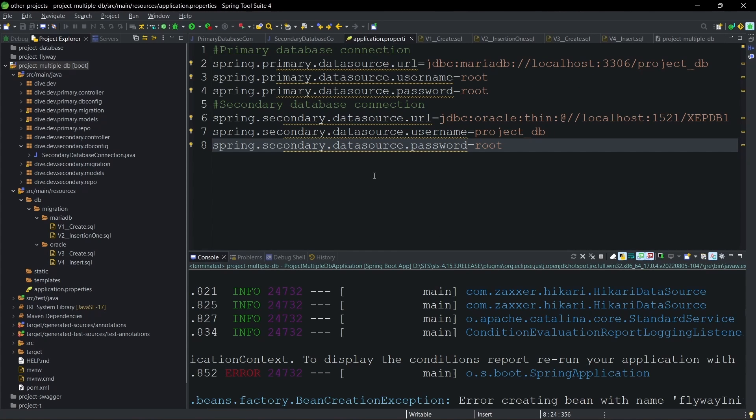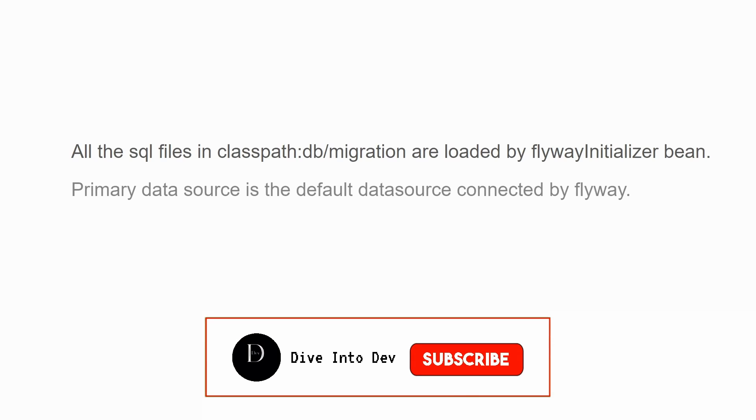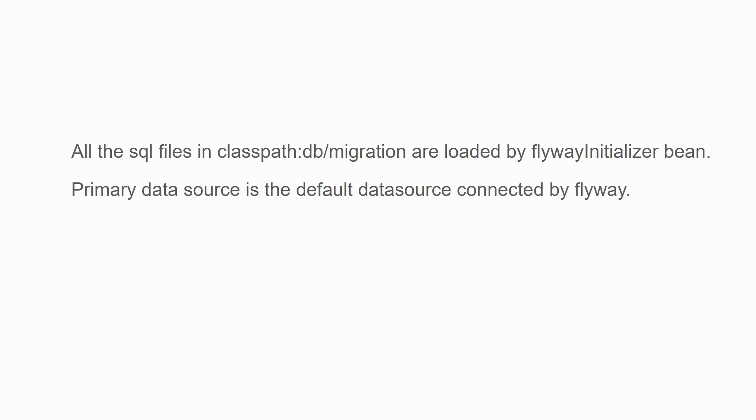With these two observations we can conclude the following. First, Flyway initializer loads all SQL files present in the DB migration folder. Second, the database connection Flyway uses by default is the primary data source. So Flyway is trying to connect to the primary data source and execute all files present in the migration folder.